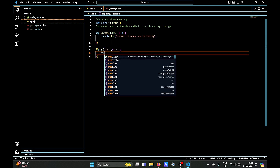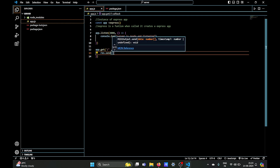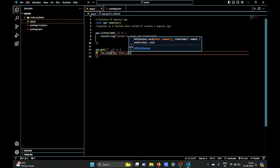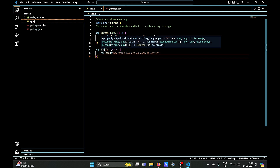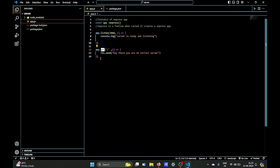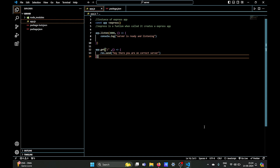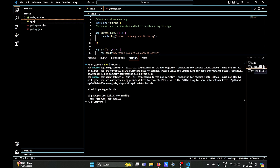Now we need to handle the request. We'll use the instance and the get method to handle GET requests on our home page. The callback function will send a response using 'response.send' — remember we used dot write in HTTP, and here it's dot send — so we'll send 'Hey, you are on the correct server'. Notice that here we are specifically handling a GET request, whereas in HTTP we were not handling any specific request type like GET, POST, or PUT.